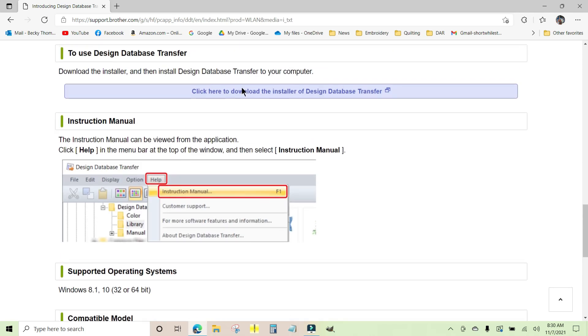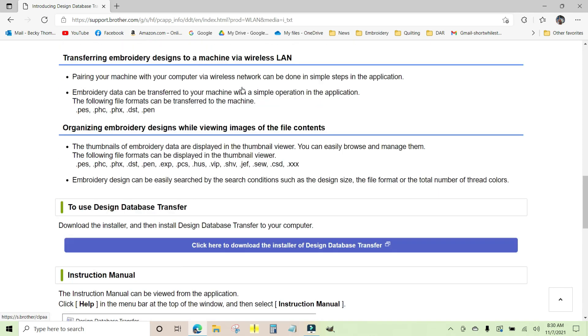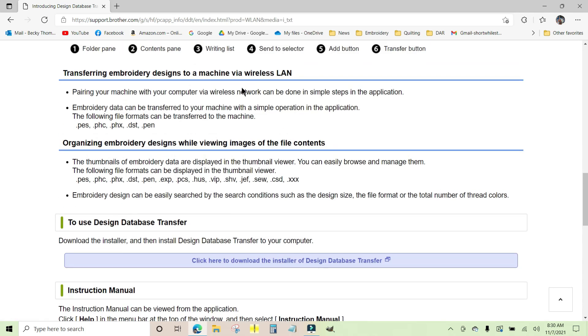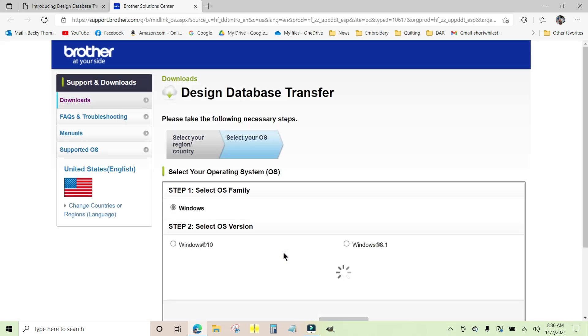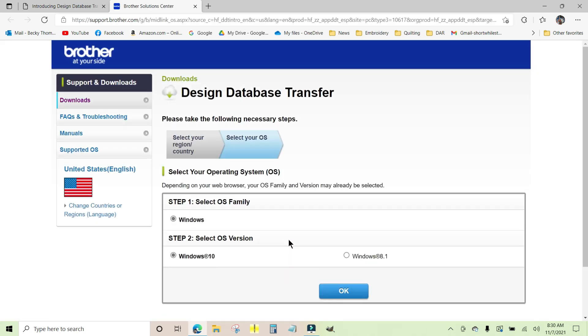Scroll back up here and just a little bit down the page it says to use Design Database Transfer, you're going to click this blue bar right here to download the installer. You just click it one time. If you don't have the current version of Windows that it uses, either 10 or 8.1, then you won't see this box right here and it'll want you to get an upgraded Windows operating system.